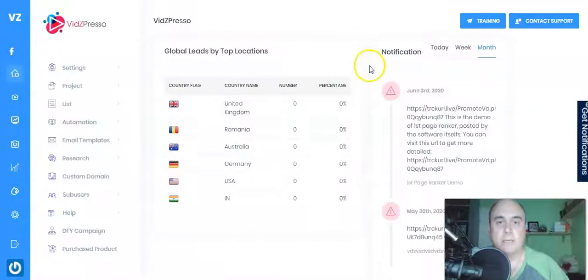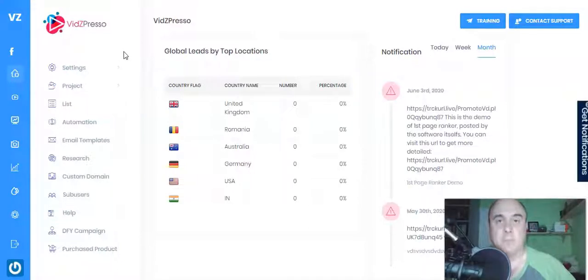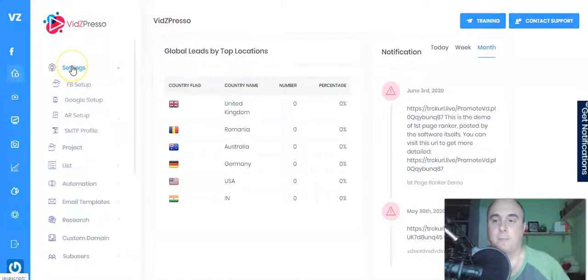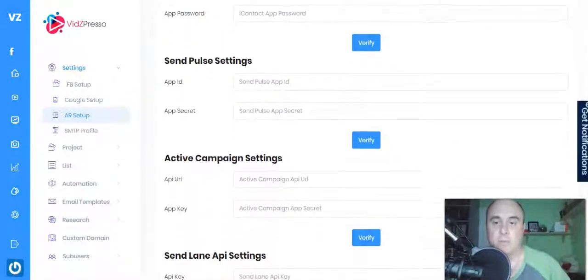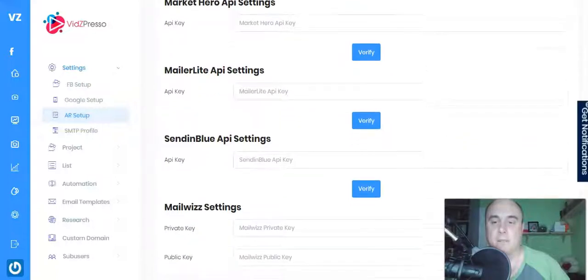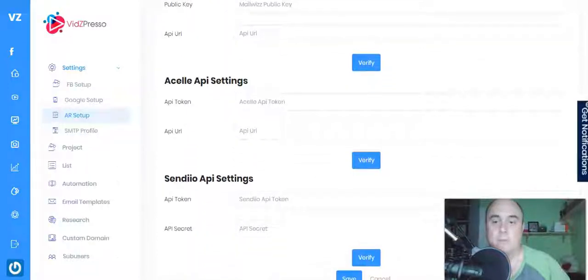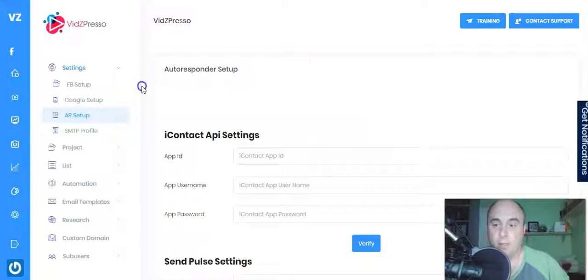Let's jump straight into the dashboard. It looks a bit complicated but it's really easy to set up. Under Settings you've got Facebook setup, Google setup, and autoresponder setup. There are quite a few autoresponders supported: iContact, Aweber, Active Campaign, SendLane, GetResponse, Mailchimp, Market Hero, MailerLite, SendinBlue, Mailwaze, Sendiio, and Acelle.